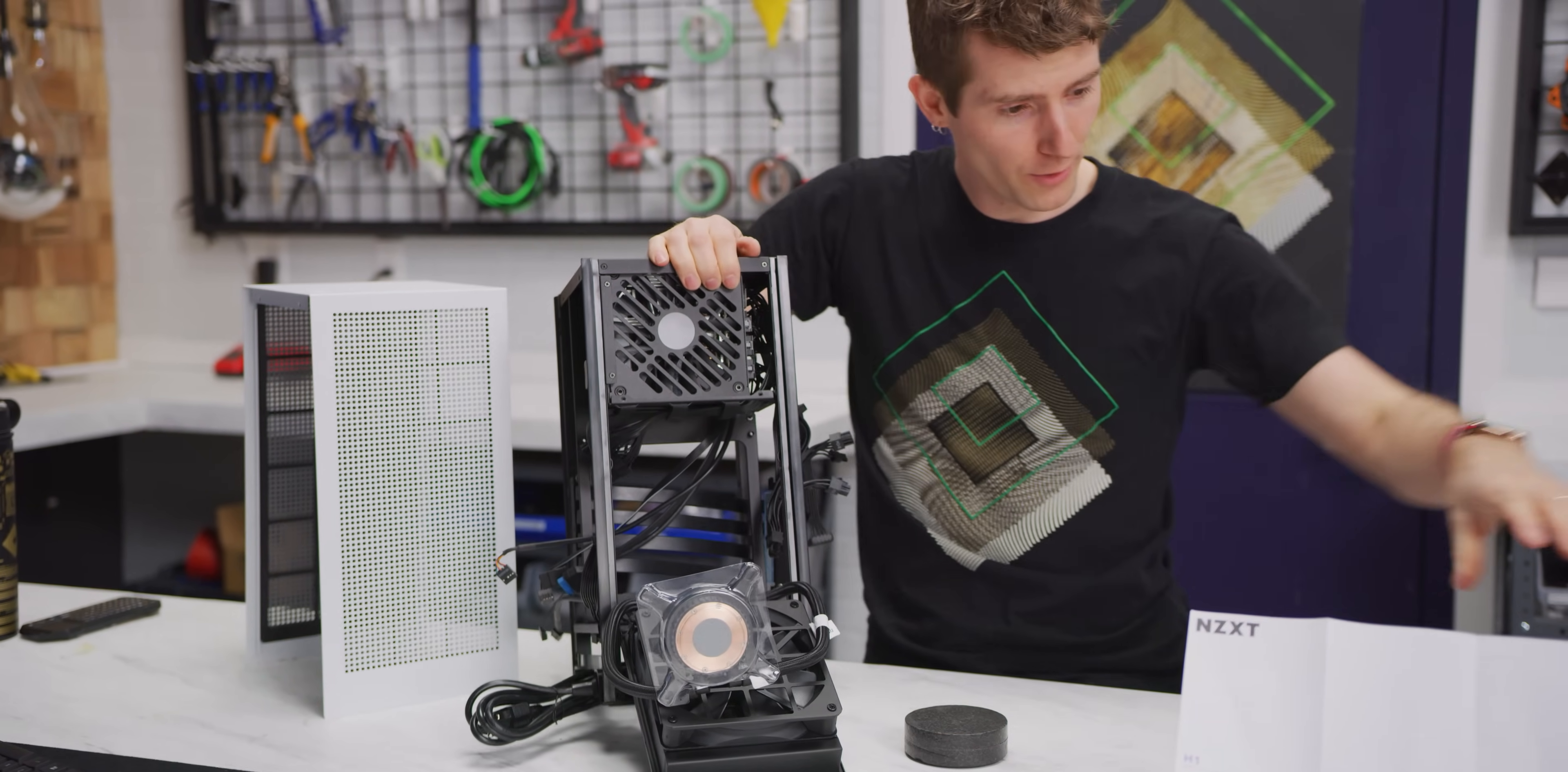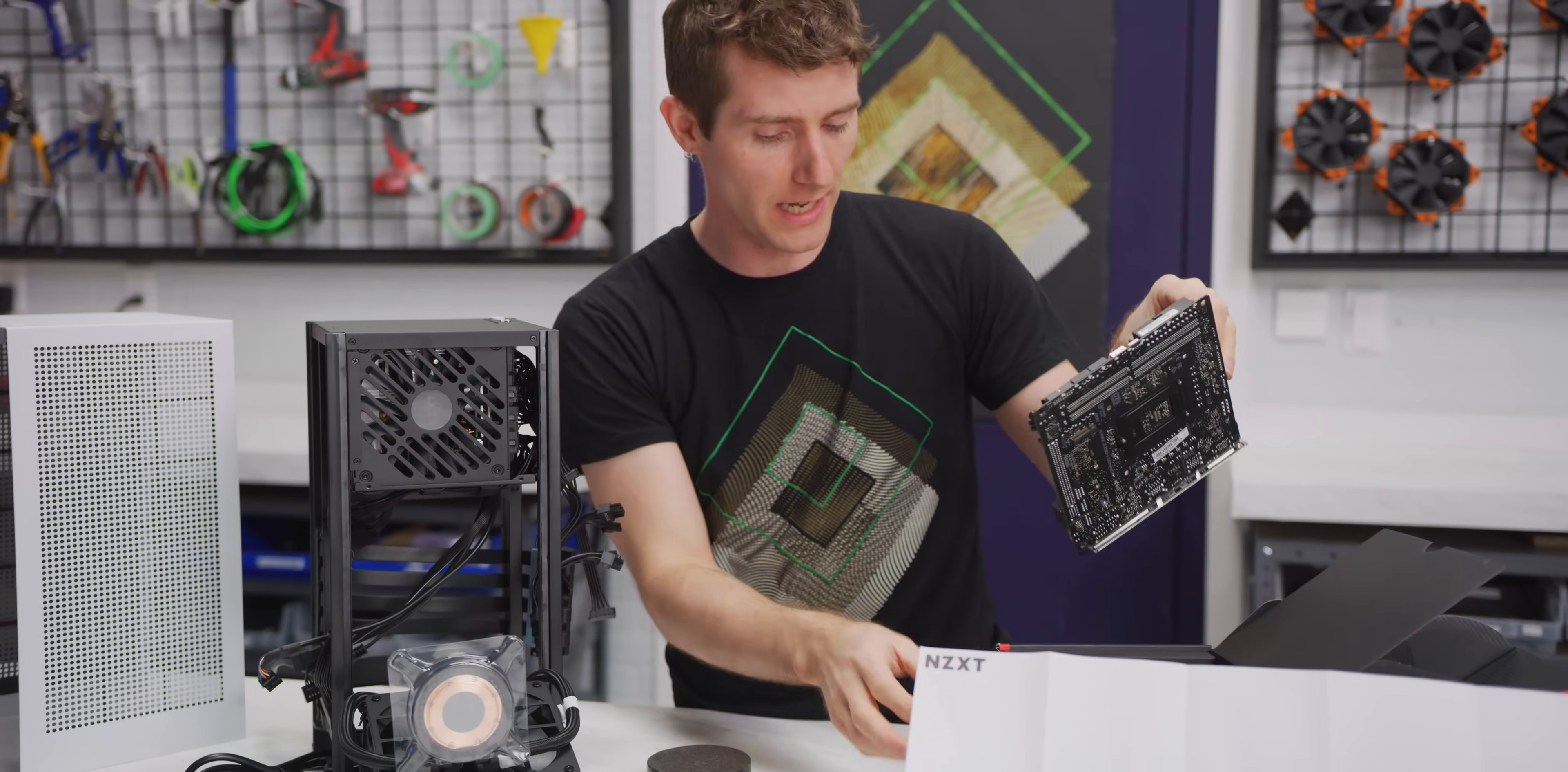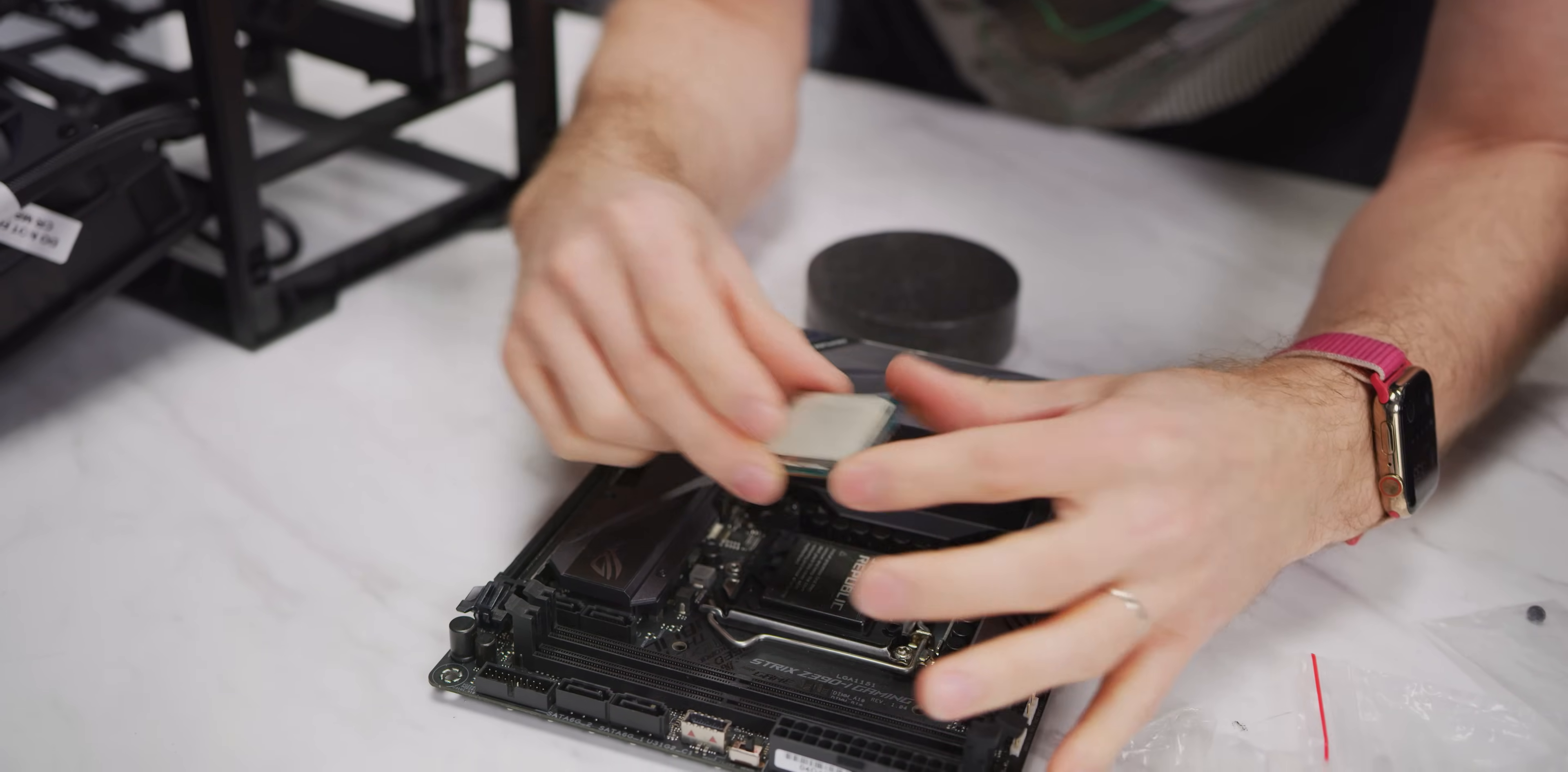So I've got an ROG Strix Z390i Gaming. We could go with something lower end, but because we wanted the Type-C connector, as well as overclocking capabilities for our 9900K, this seemed like a pretty good bet. IO goes down. So you're actually going to plug everything in from the bottom of the case. And oh, I should probably put a CPU on it. Now to install the aforementioned 9900K.